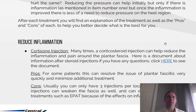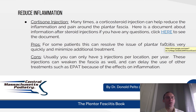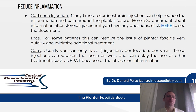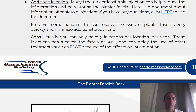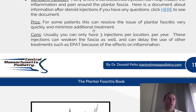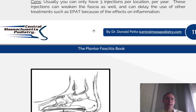Reducing inflammation, number one: cortisone injection. Many times a cortisone injection can help reduce the inflammation and pain around the plantar fascia. Information after steroid injections can be found on drpelto.com under the plantar fasciitis book. Pros: for some patients it can resolve the issue of plantar fasciitis very quickly and minimize additional treatments. Cons: usually you can only have three injections per year, and these injections can weaken the fascia and can delay the use of other treatments such as EPAT because of the effects on inflammation.